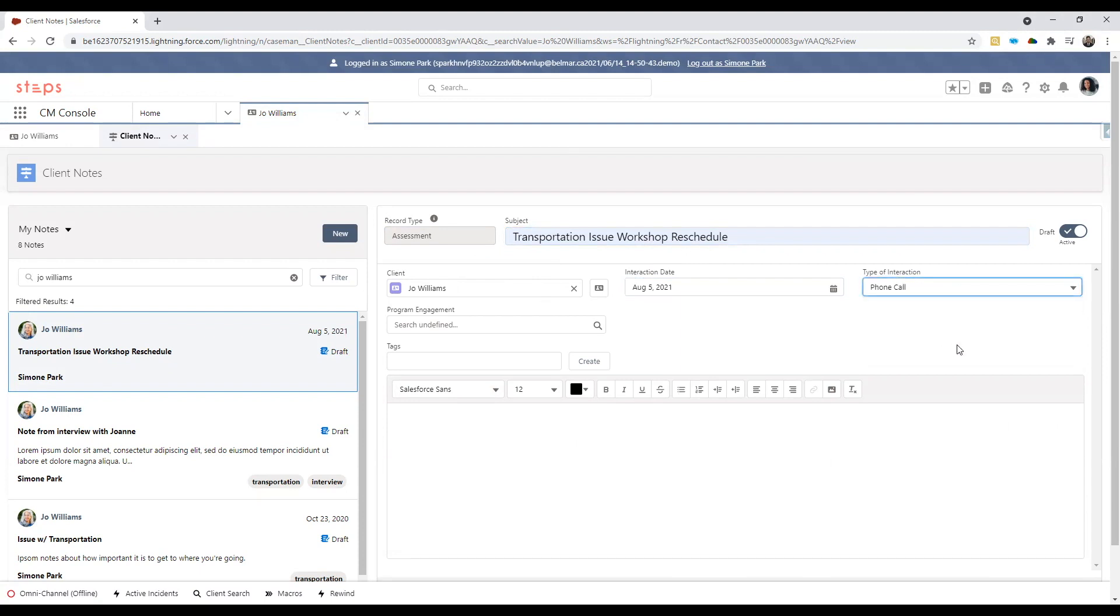One point to note here is the button on the top right called draft. When this button is noted as active or checked off, the note will auto-save, meaning that you can leave at any time and come back and the note will still be saved at the current point.